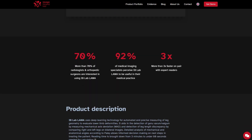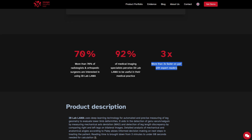They also claim it's three times faster, and we'll check that here in a second. A lot of people are interested in this because these measurements are boring and nobody wants to do them. So if we get instant results, that will certainly be a big advantage.